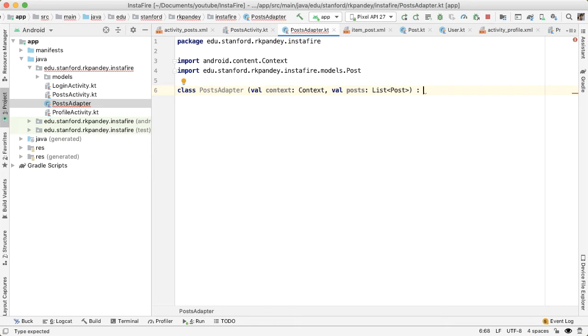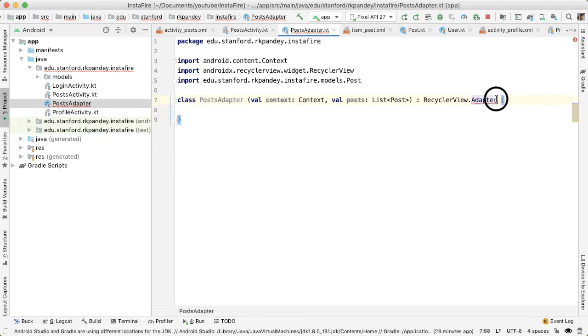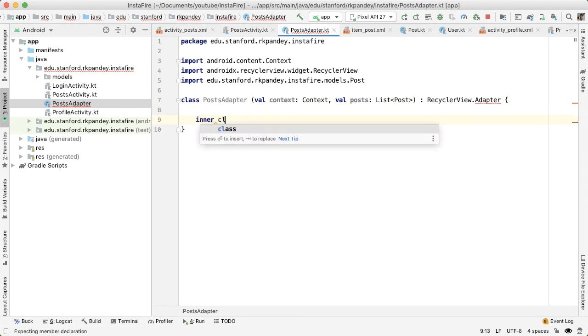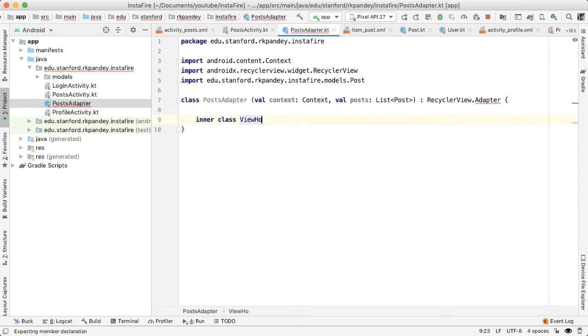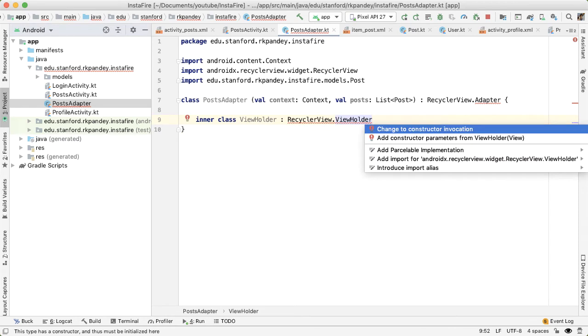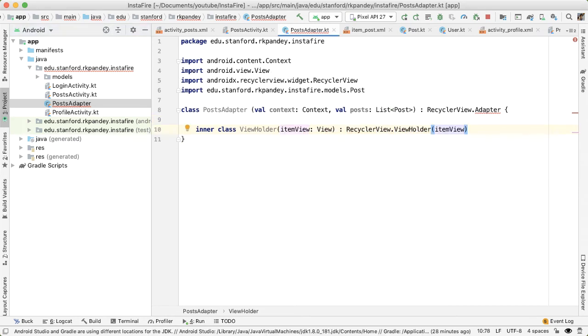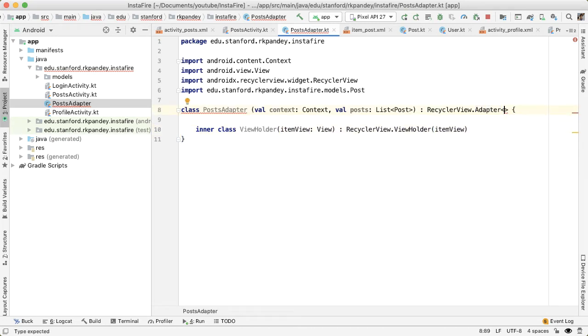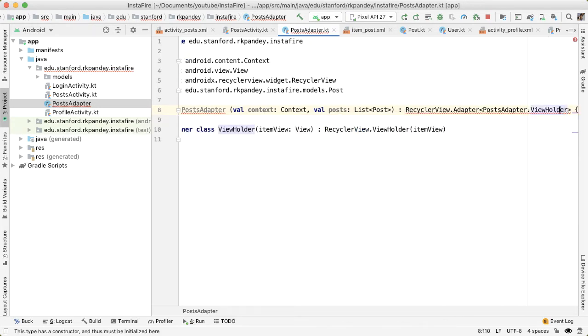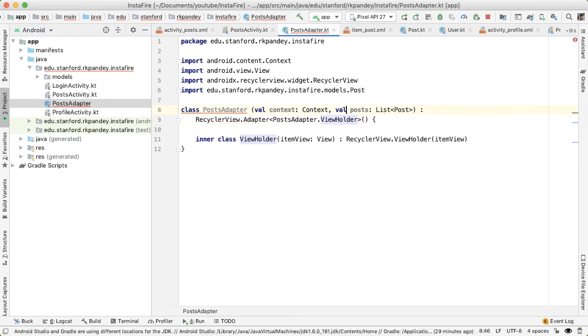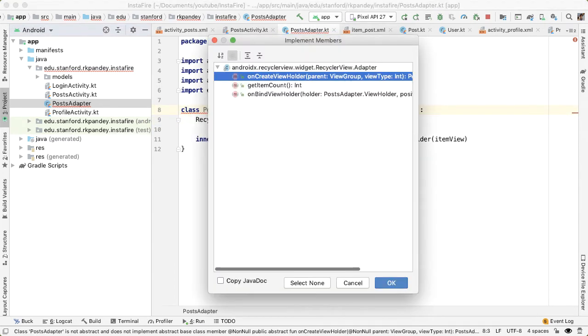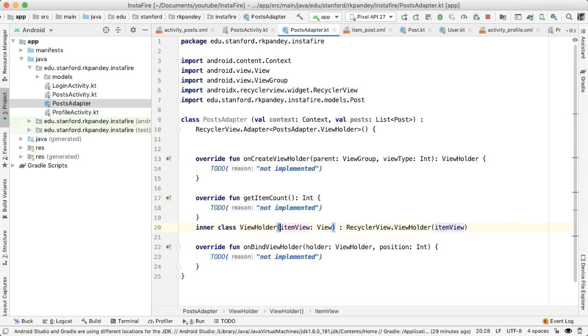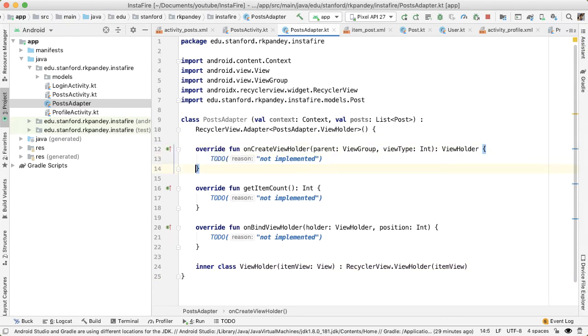And this is going to inherit from the base adapter in recycler view. And the adapter is parameterized by a view holder. And so in order to define that view holder, first, we're going to create an inner class called view holder. And this will inherit from recycler view view holder. We have to change to constructor invocation. And then we need to add the constructor parameter. Right now that we have the view holder defined, we can parameterize the adapter with it. And now we can implement the three methods that are required for every adapter. I'm going to move the inner class view holder to the bottom just because that's my personal preference.